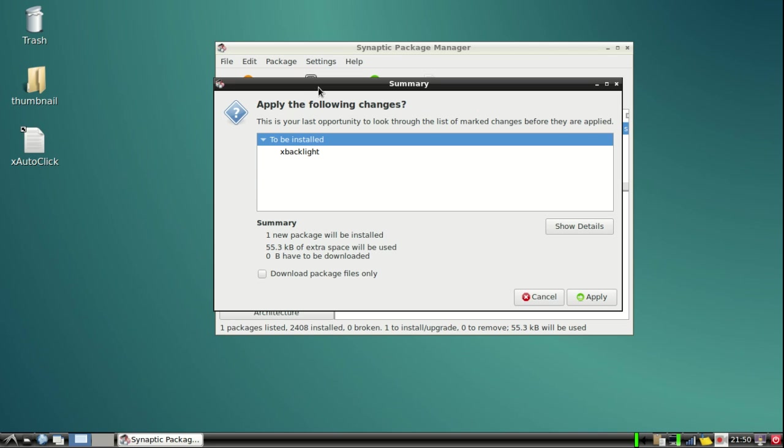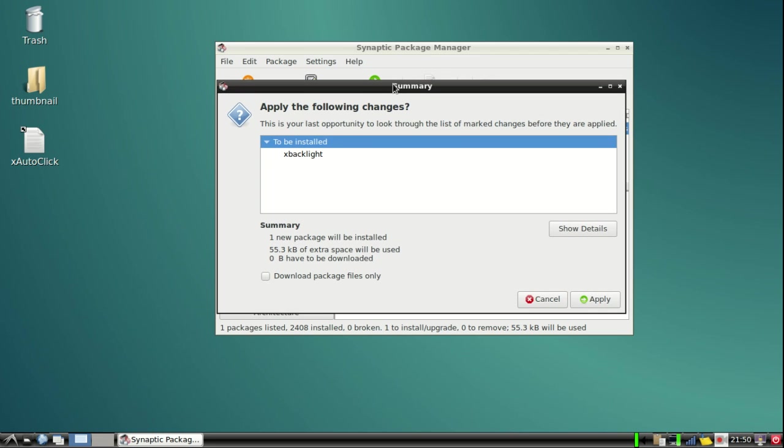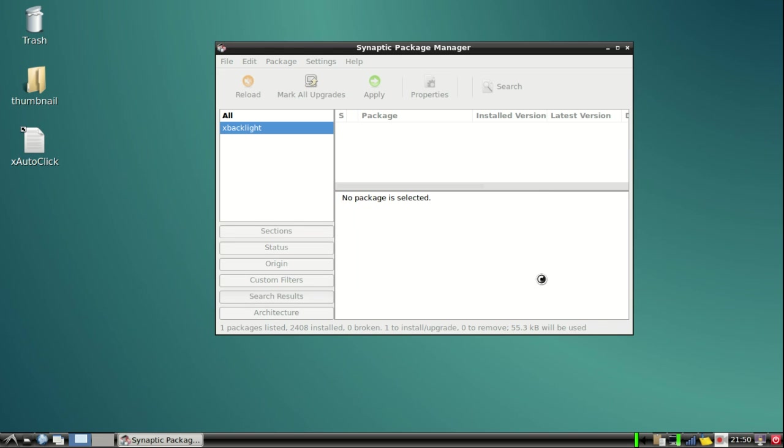Don't be worried because there will not be any extra software or viruses installed, because it is the official repository you are installing from. Just click the apply button and it will automatically download the software and install it.